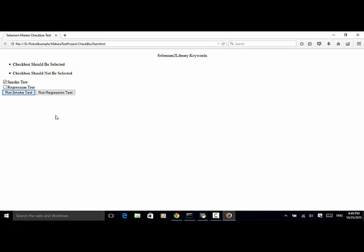I clicked on 'run smoke test' — now the smoke test checkbox is checked. Now I click on 'run regression test' and the smoke test checkbox is unchecked or unselected. So by using the two keywords 'checkbox should be selected' or 'checkbox should not be selected', you can verify that the checkbox is either checked or not checked.